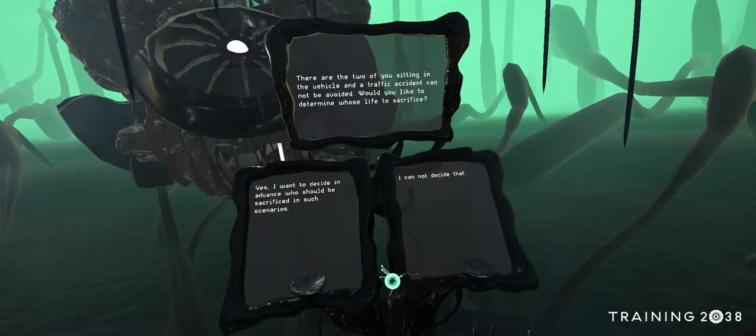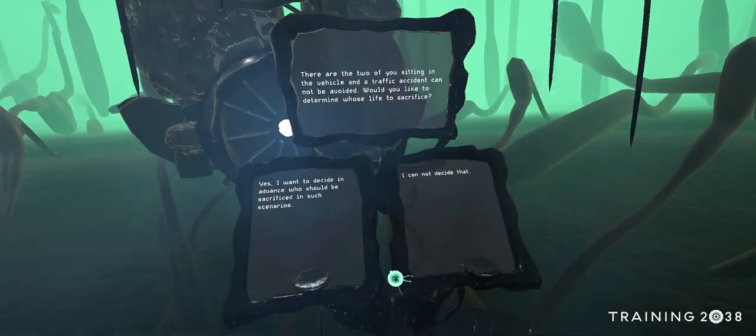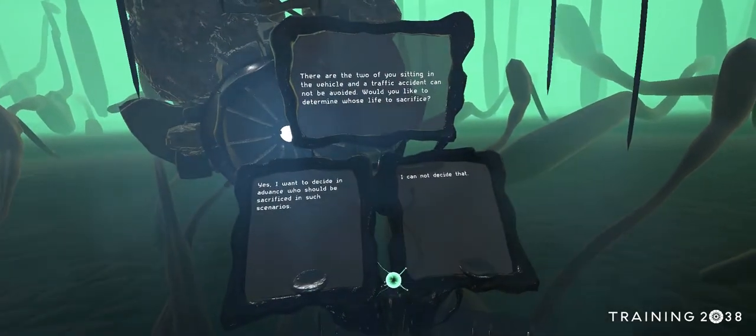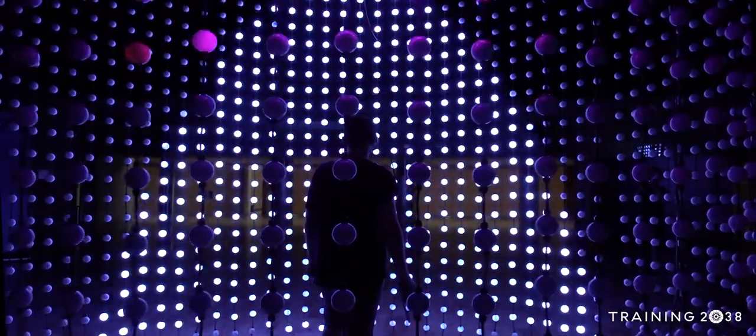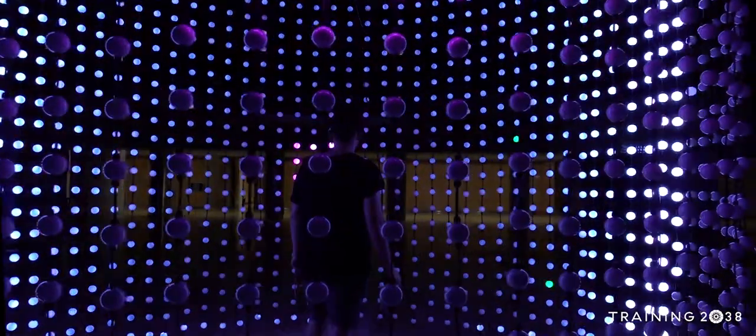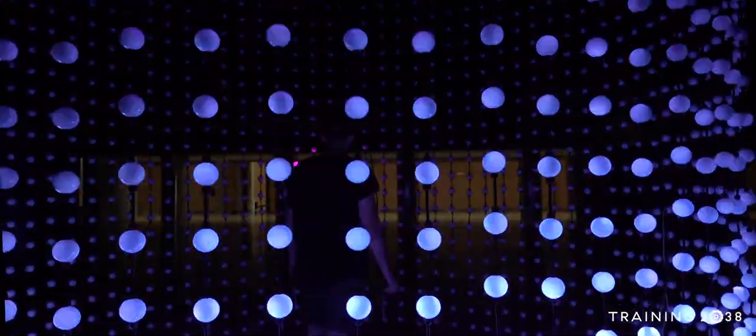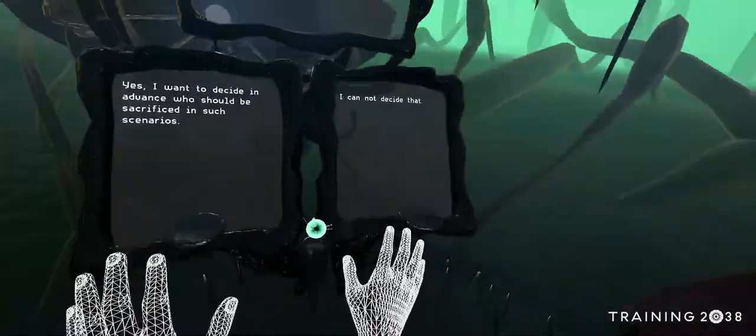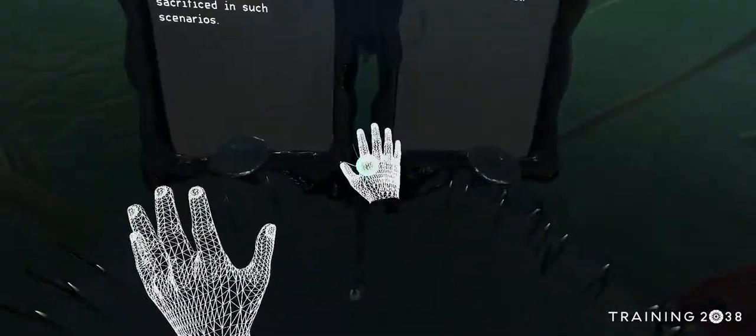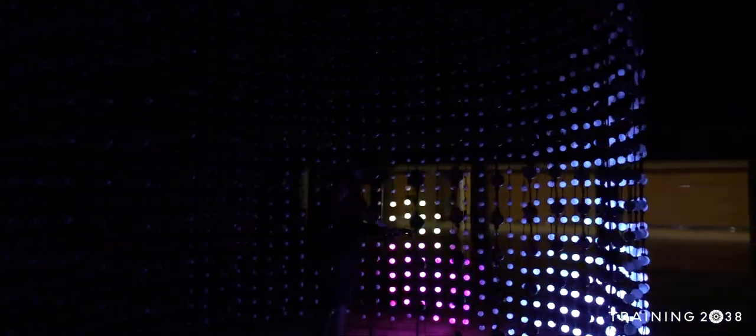If there are two of you sitting in the vehicle and a traffic accident cannot be avoided, would you like to determine who to sacrifice? A. Yes, I want to decide in advance who dies. B. I cannot decide that.